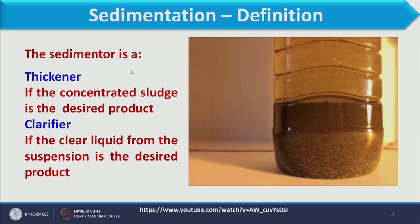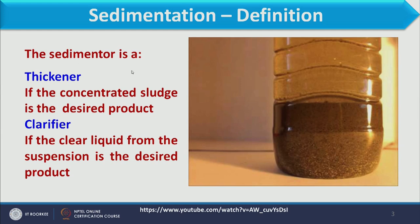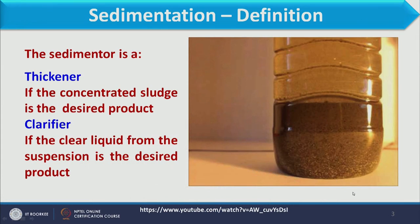From the sedimentation process we obtain two products: thick sludge and clarified liquid. A sedimenter is called a thickener if concentrated sludge is the desired product, and it is called a clarifier if clear liquid from the suspension is the desired product. Both products come from the same operation.